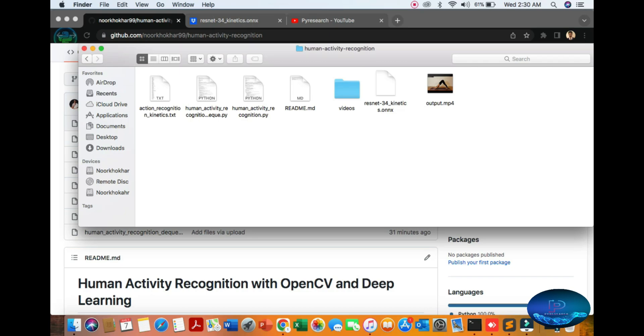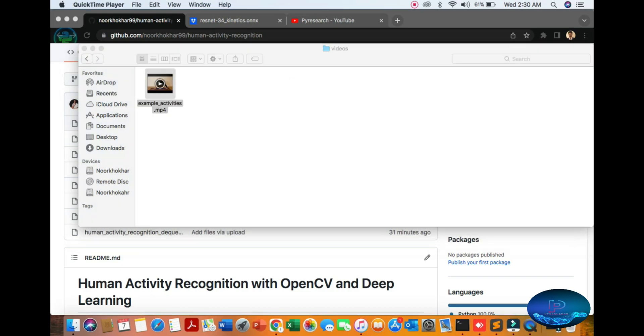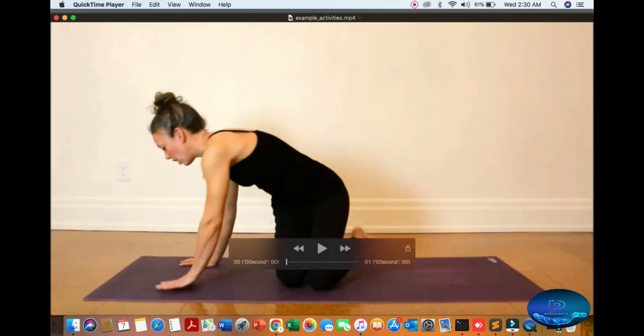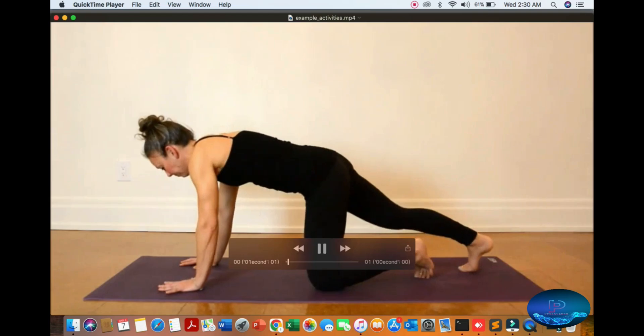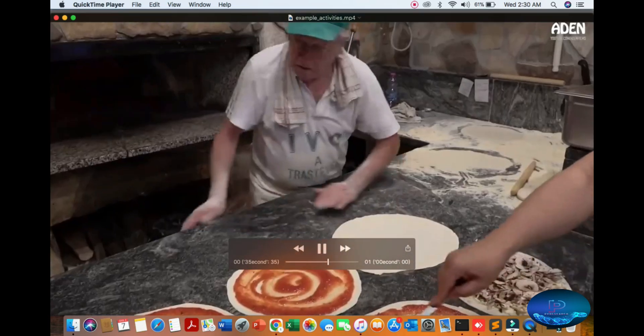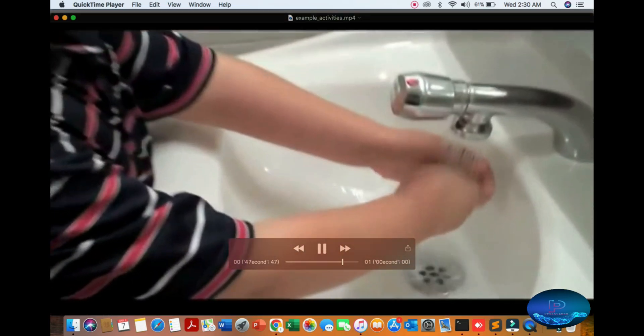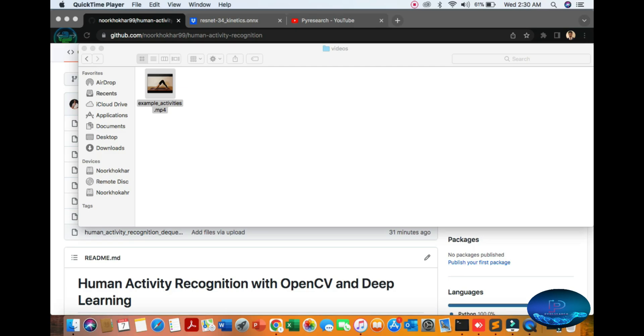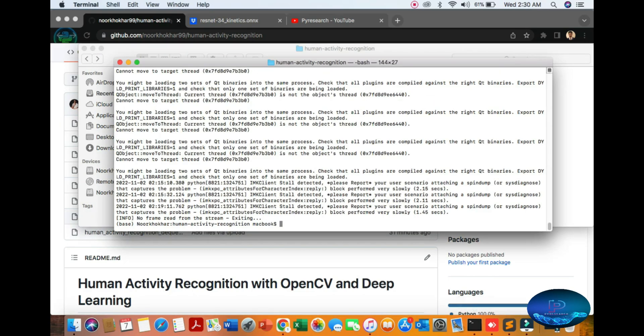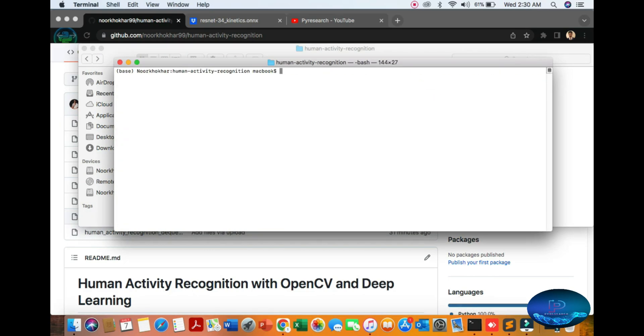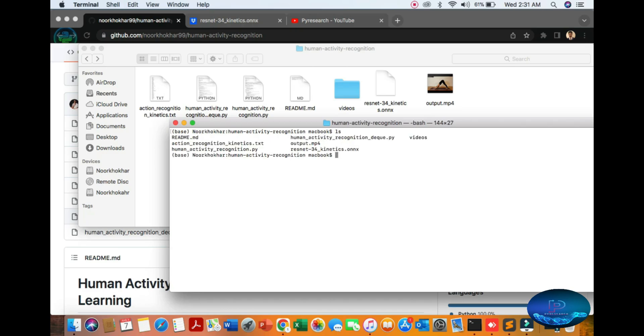First of all, you can see the detection video. You can also use your camera, it's very simple. I am already in the human activity recognition folder. It's totally a deep learning project.